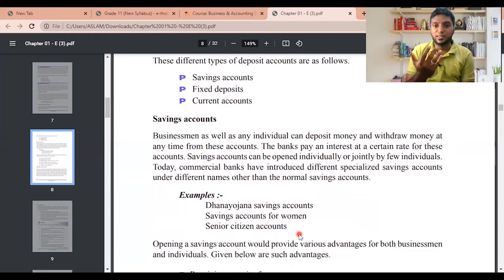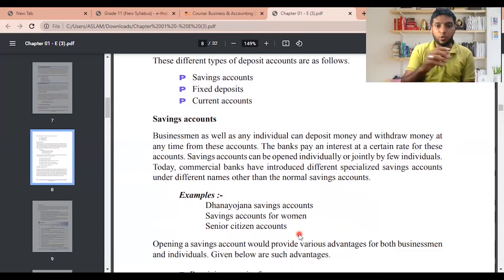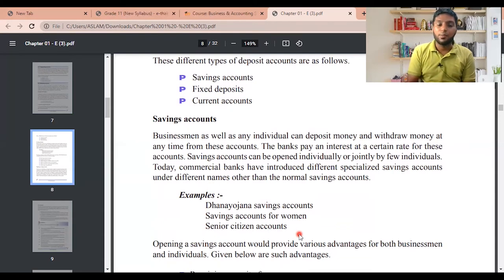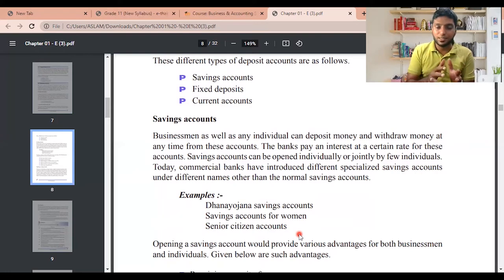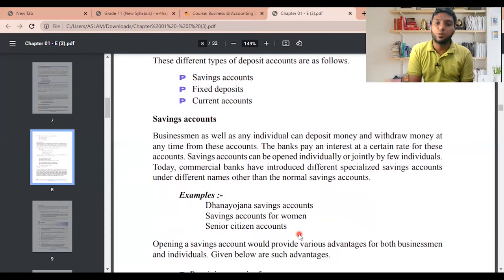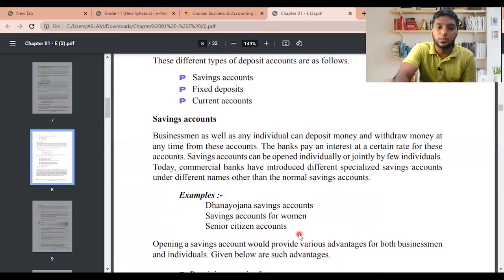In simple words, what you see in your bank account is just a record — the money isn't physically sitting there. The central bank has regulations: banks can't take all customer deposits; they need to keep at least 10% as reserves so customers can withdraw anytime. If two customers want to take money out, the bank pays from that reserve. This is not tested at your level, so let's move on.